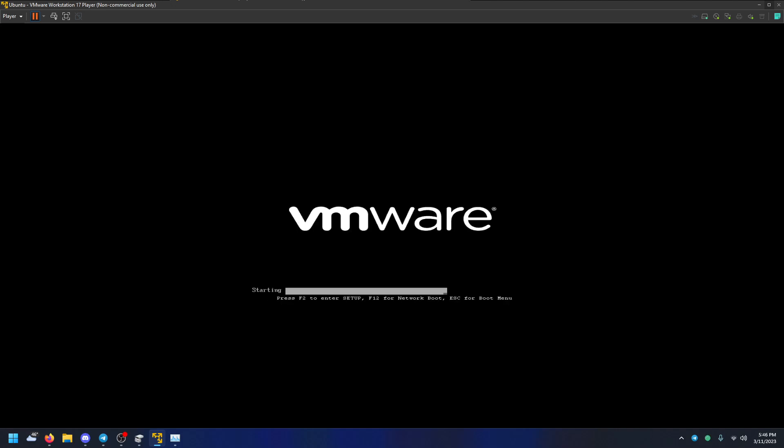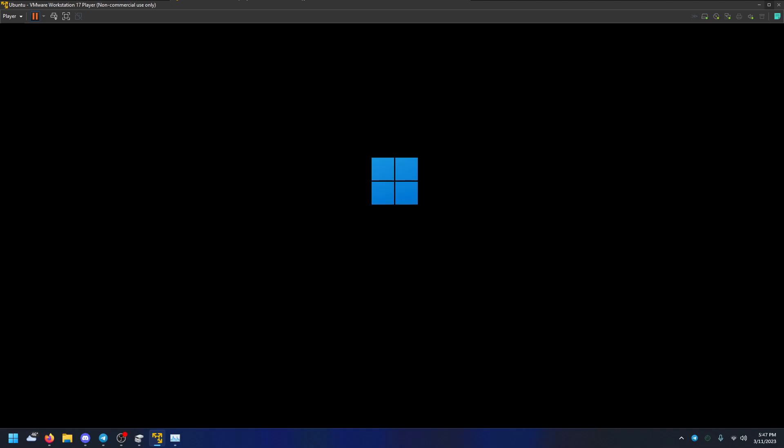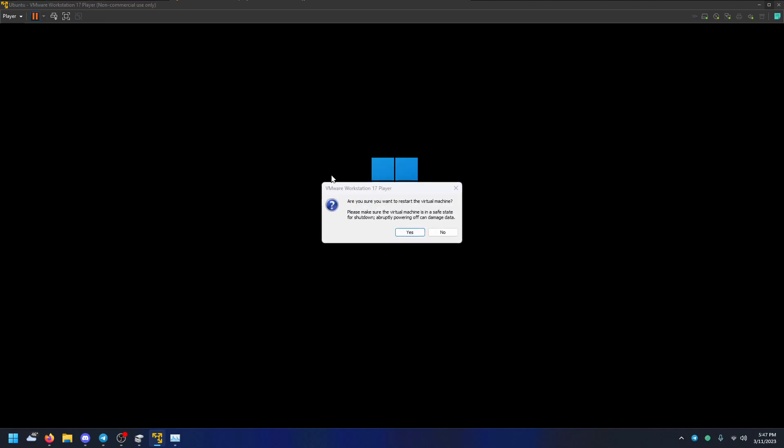If it restarts, sometimes it'll boot directly into the ISO. Sometimes it doesn't. But if it doesn't, spam escape at the start. It didn't. Just spam escape the whole time.